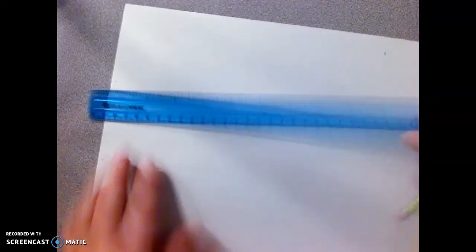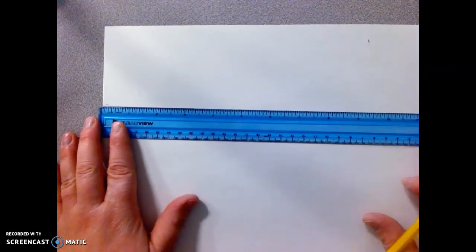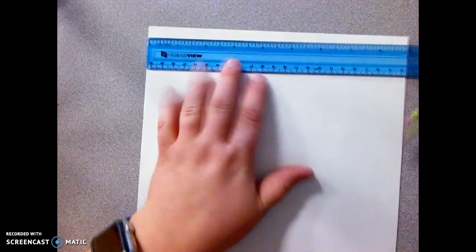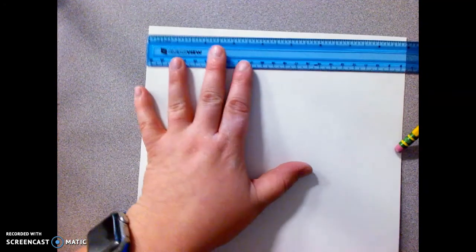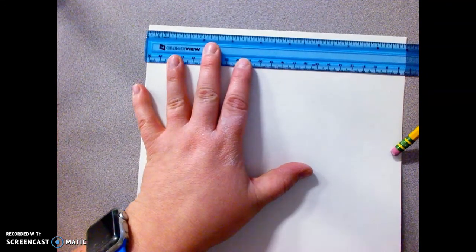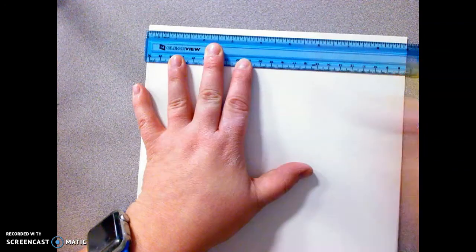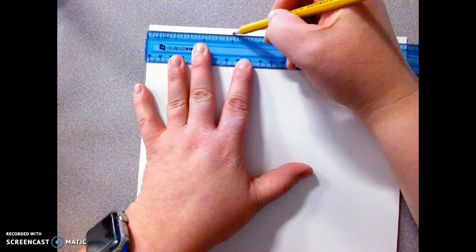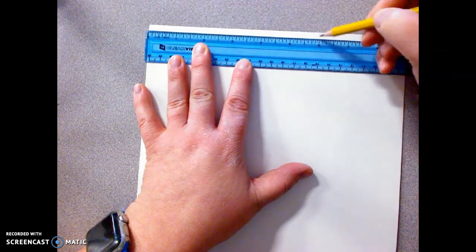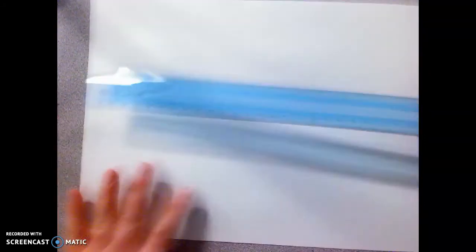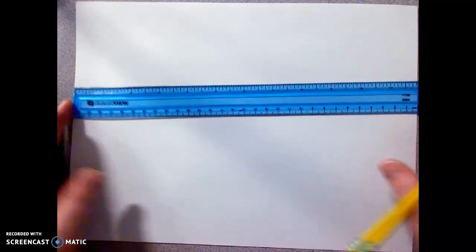We can't just take this and guess and make a line down here, we need to flip this over and do the same thing on this side. To where you have it on the 0 and the 9, you would mark a little bit at 3 and a little bit at 9, so then you have two hash marks that you can line up.